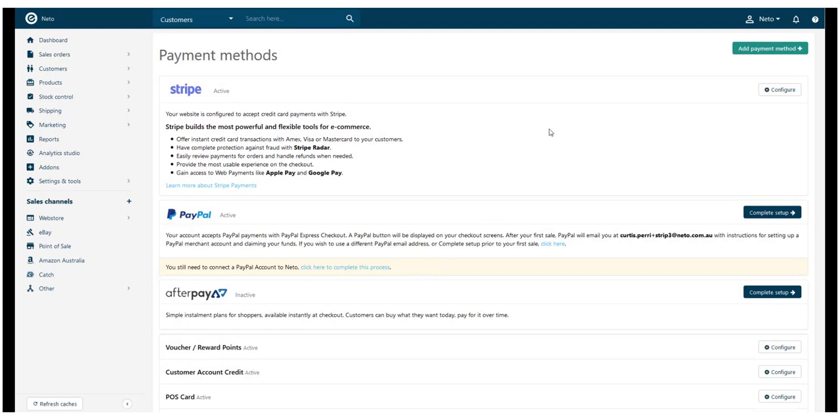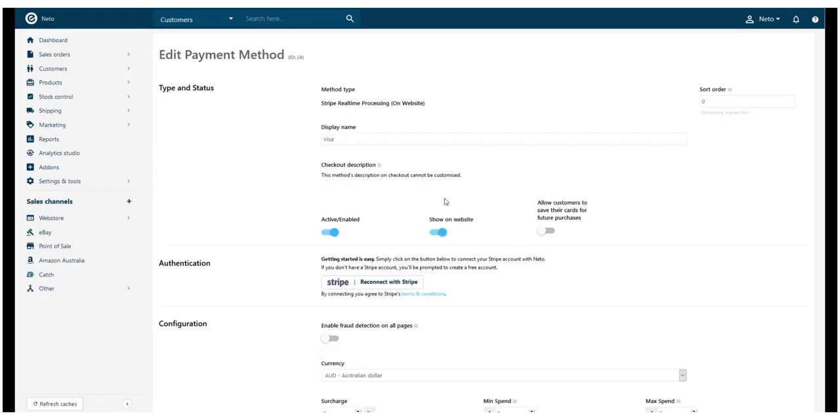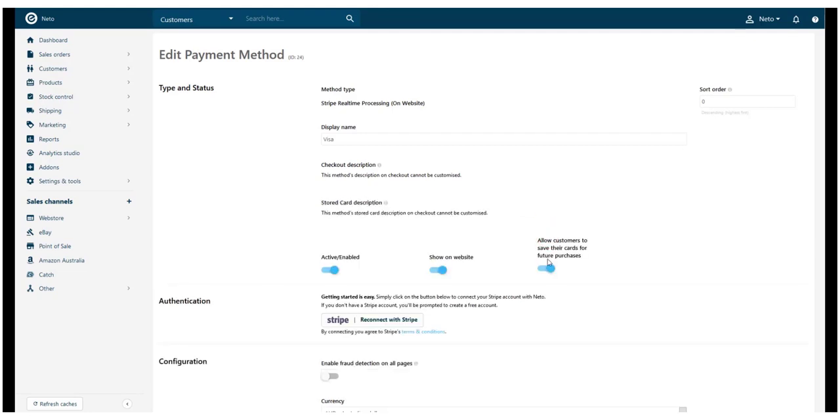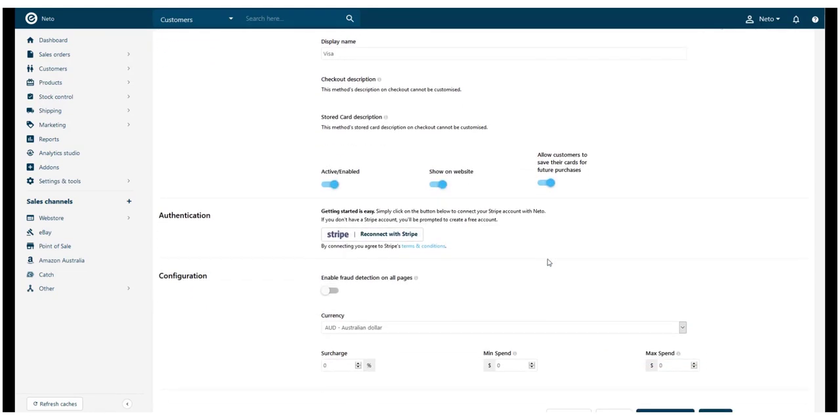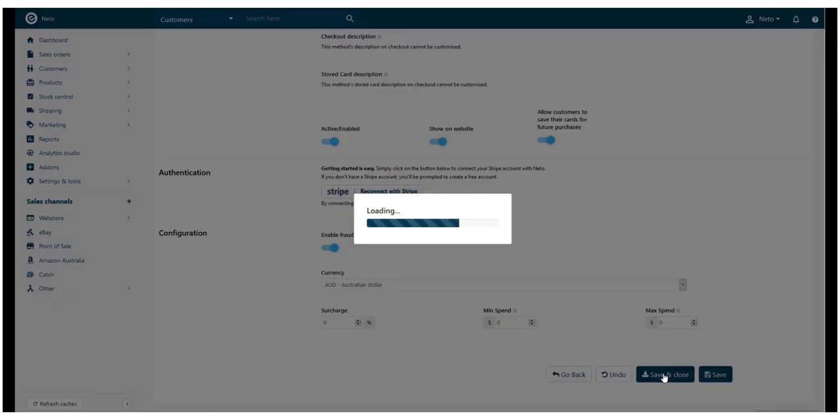Click the Configure button and you can edit the settings for each card type. We recommend turning on the setting to allow customers to save their cards and enabling fraud protection on all pages.